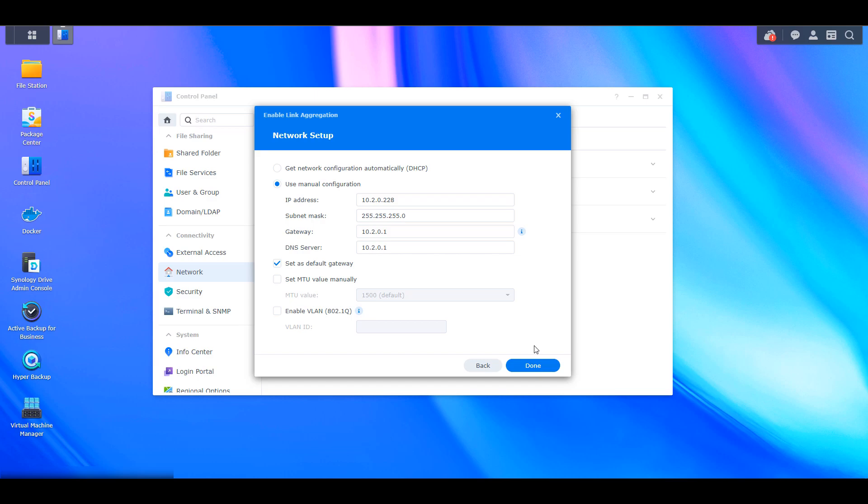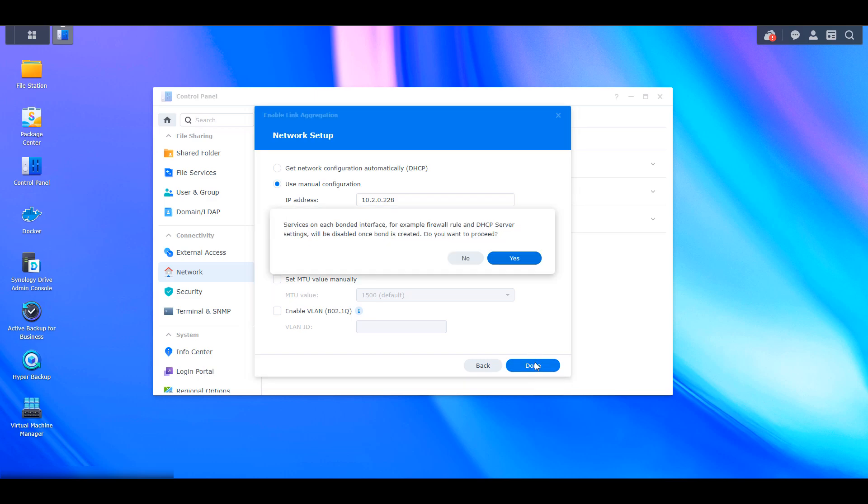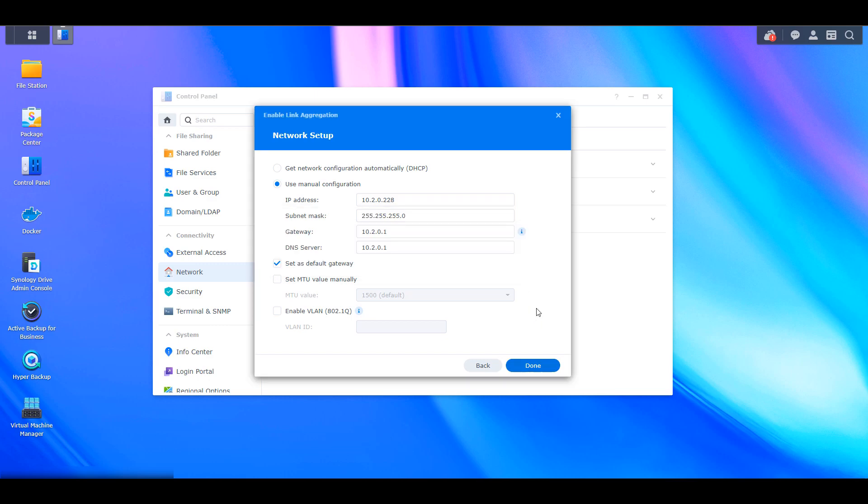So with those disclaimers aside, you can select done and then the next message is going to let you know that the firewall rules and DHCP server settings, all of that is going to be disabled as soon as you create that. If you agree with that, you can select yes to proceed.